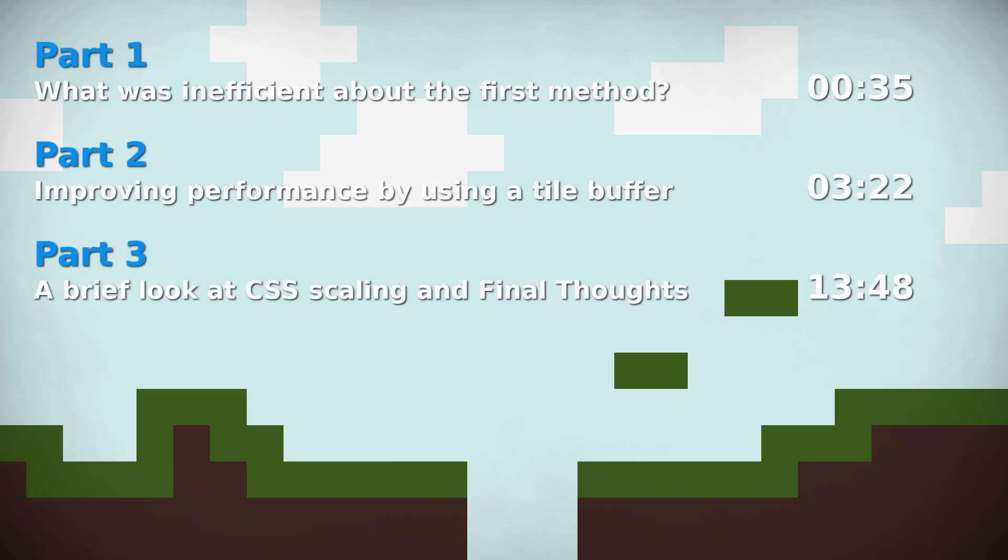In this video, I'm going to briefly show you my original approach to drawing tiles and the issues I encountered with that technique. Then, I'm going to show you how to fix those problems and implement a tile buffer to dramatically decrease the number of draw calls you make on every frame.